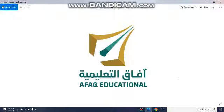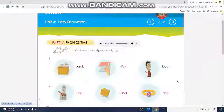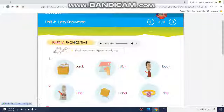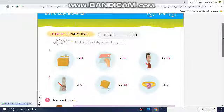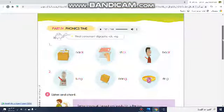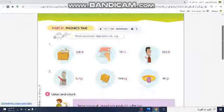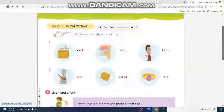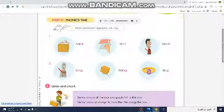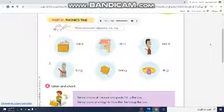Today is Unit Four, Lesson Five. Part Four and Part Five today. Part Four first: Final Consonant Digraphs — CK and NG. CK, we pronounce it k-k-k. NG, like ng-ng.